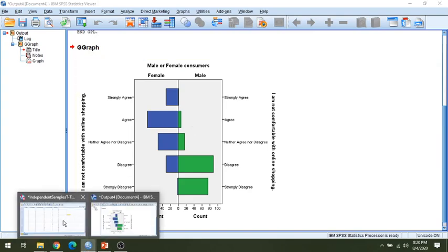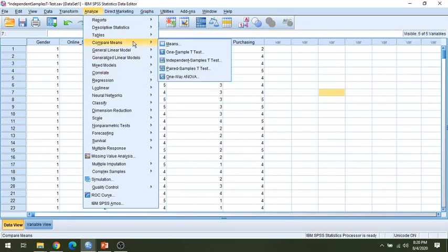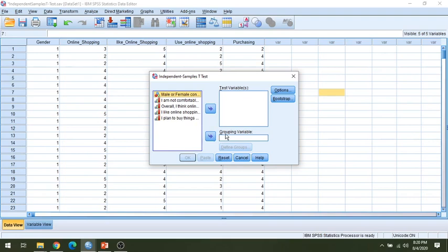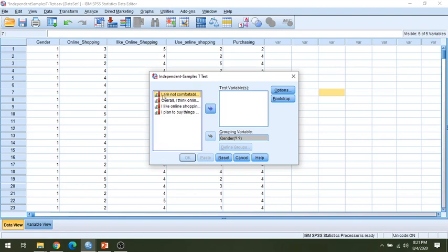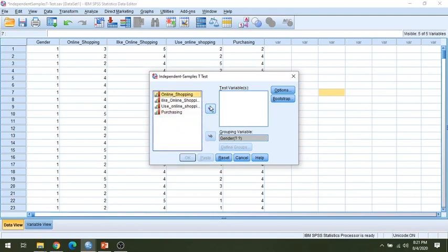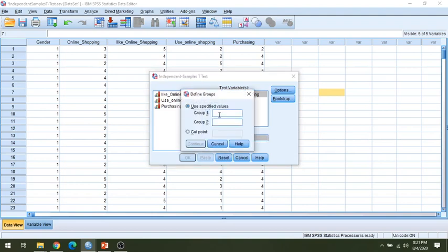Now we will verify this. For verification, go to Analyze, then Compare Means, then Independent Sample T-Test, and reset it. Your grouping variable is gender — male and female. For the test variable, select online shopping. You can also change the display to show variable statements. Click gender as the grouping variable, and it will ask you to define the groups — we have defined one and two for male and female. Click OK.